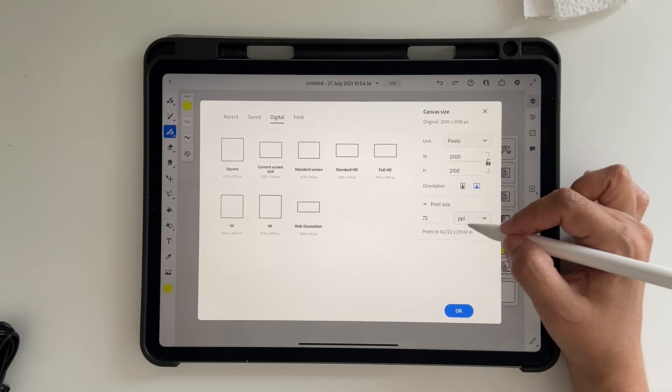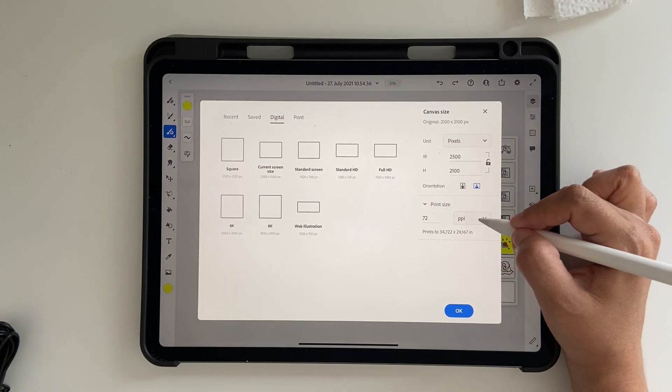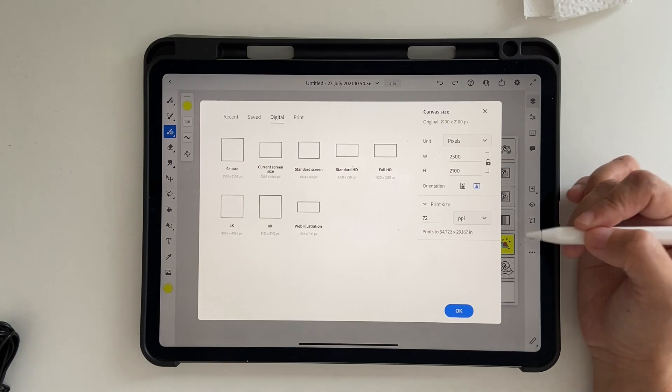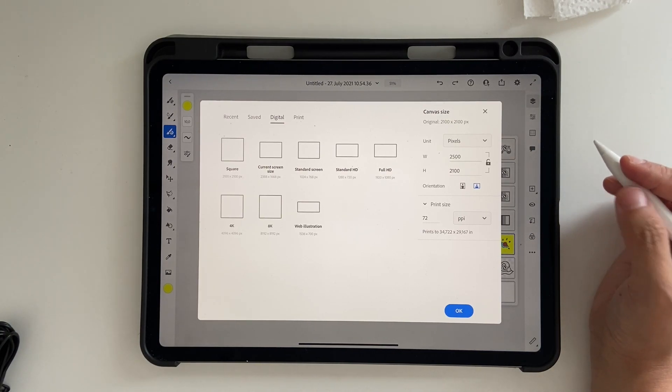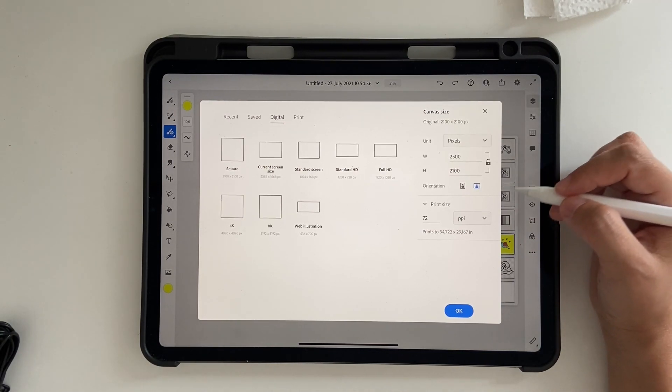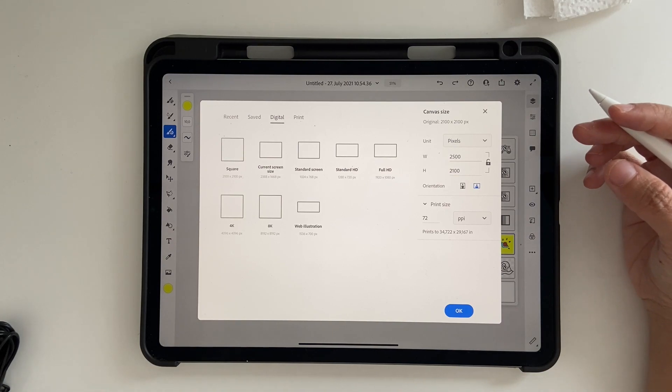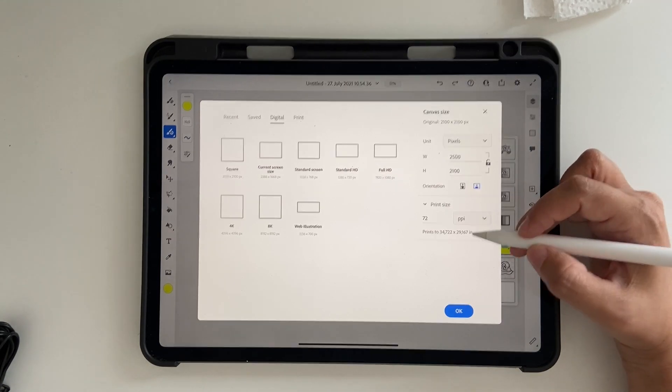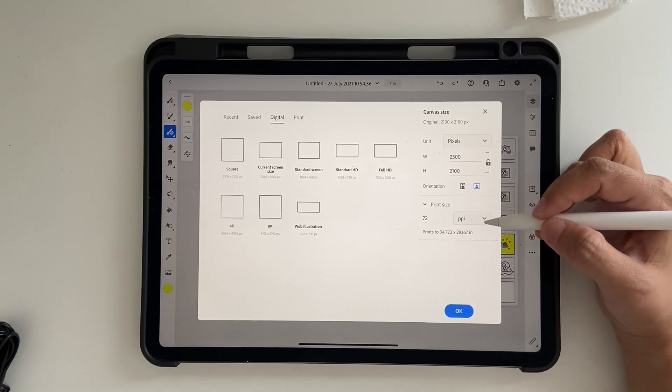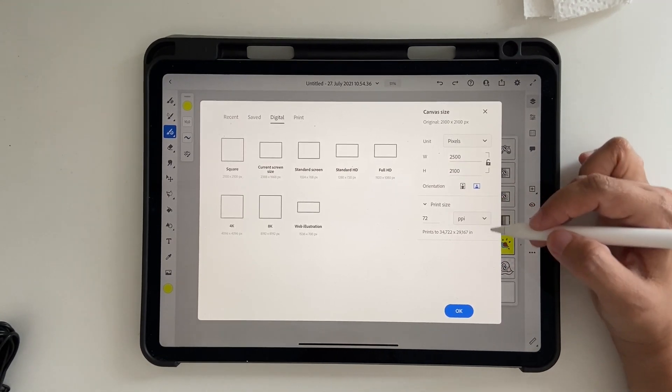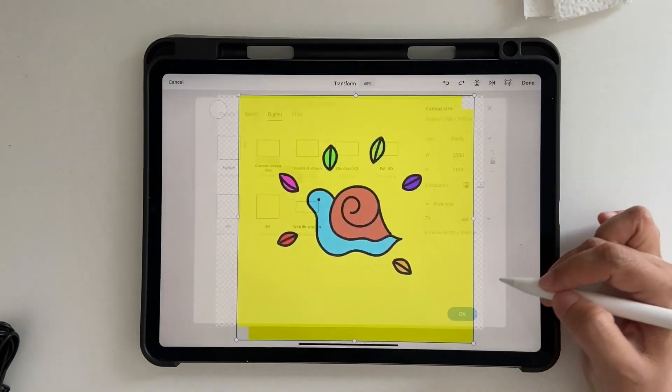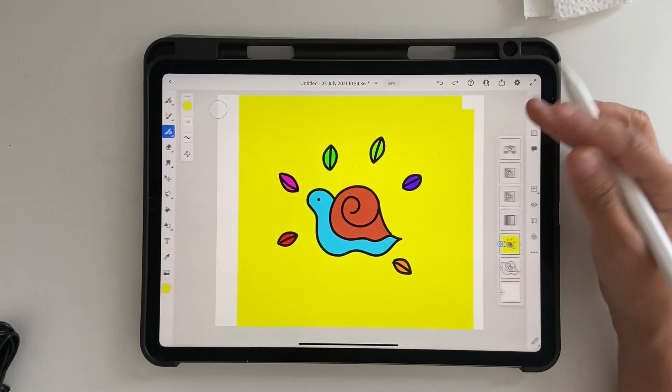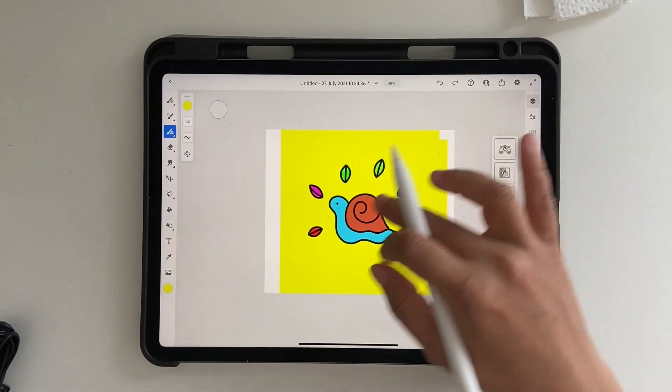You can also change things like PPI to 300 or whatever you want. Just know this might modify your artwork or make it look a little different, especially the print size if you change it. Then click OK, and once you're done, click Done.